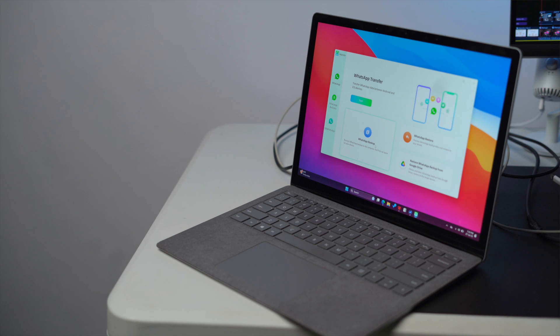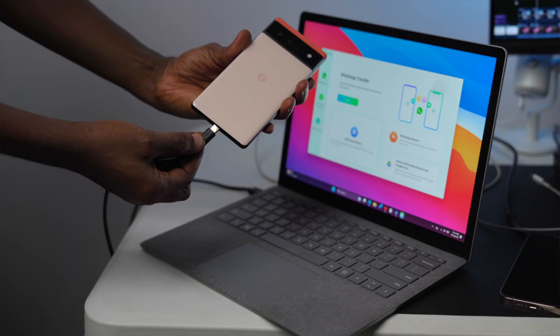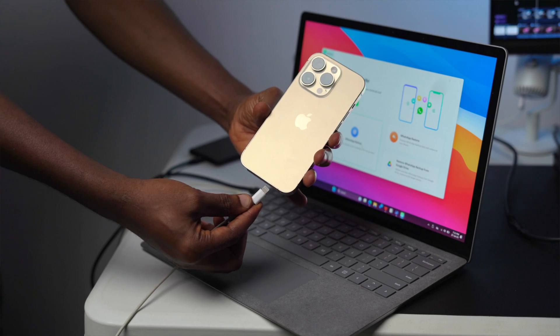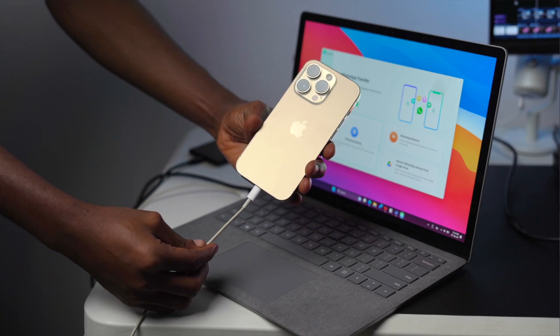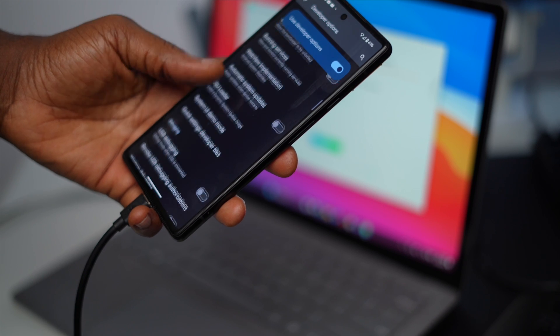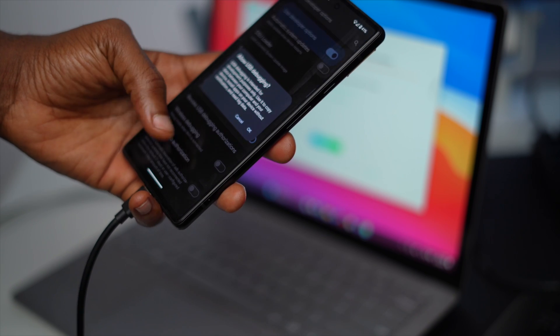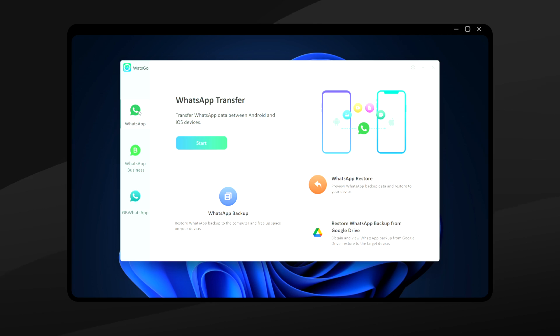After downloading and setting up iToolab WatsGo on your PC, connect your Android and iPhone to your PC using a USB-C cable on the Android and a Lightning to USB cable on the iPhone. Make sure both devices are recognized on your PC. On Android, if it doesn't show, you'll need to go into Developer Options to turn on USB Debugging. Also, connect your laptop to power supply because this takes quite a lot of time to complete.